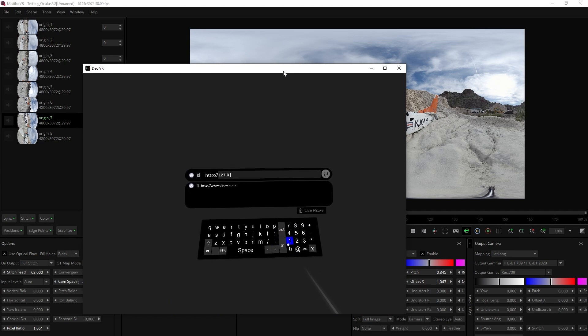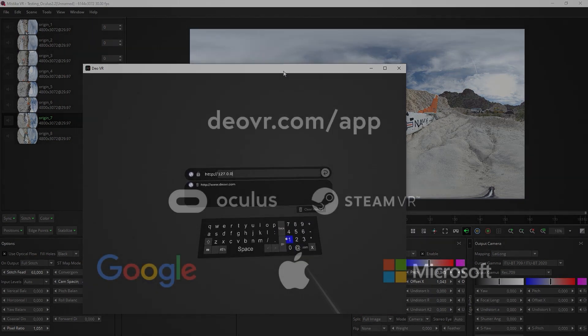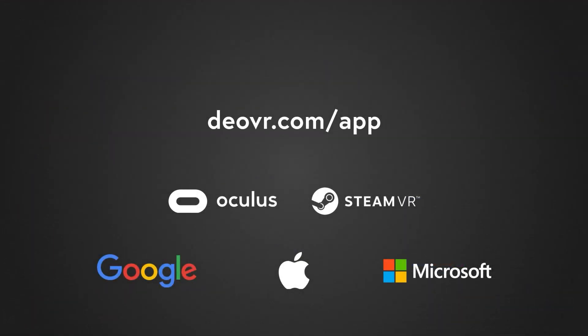If you do not have the DeoVR player yet, download the application from DeoVR.com/app.